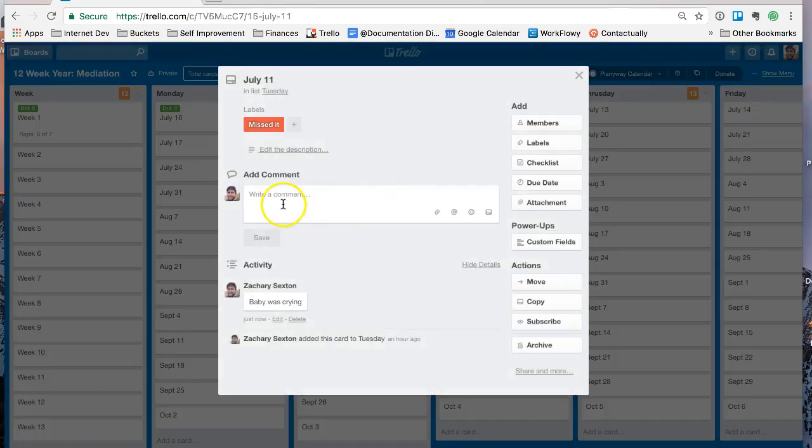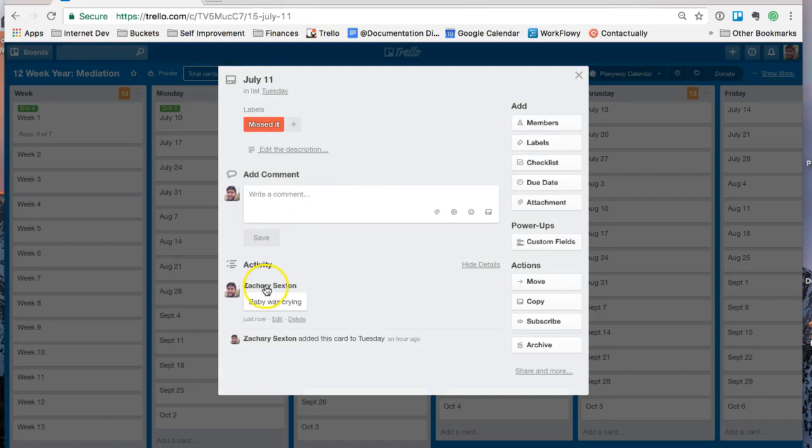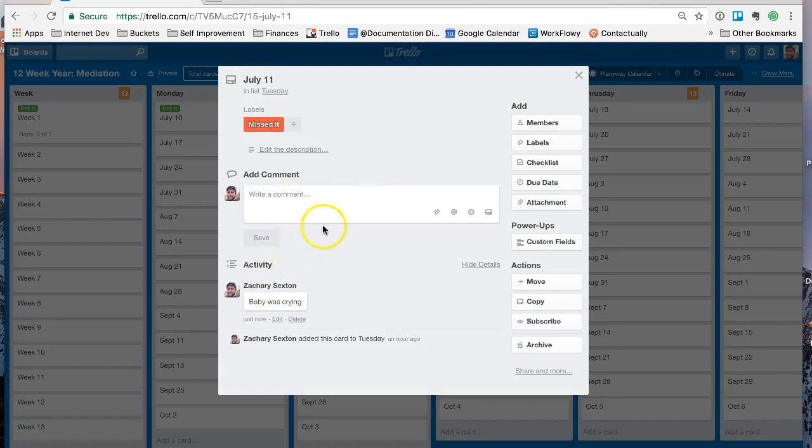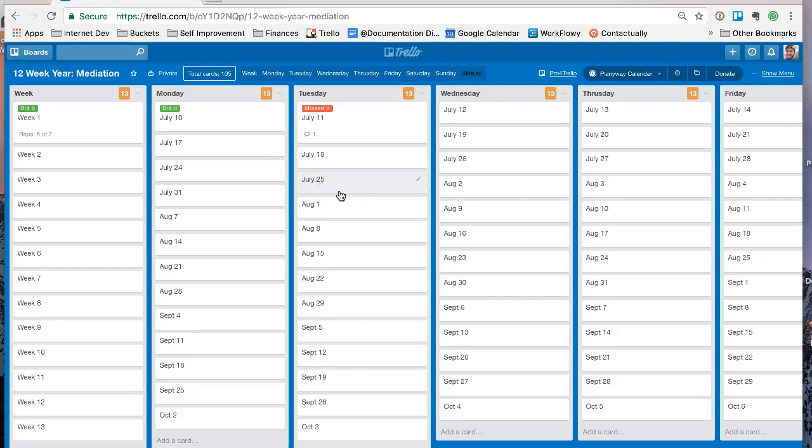Or, you know, my meditation app's on my phone and I got distracted by Twitter. Okay, maybe I need to take Twitter off my phone or whatever it happens to be.